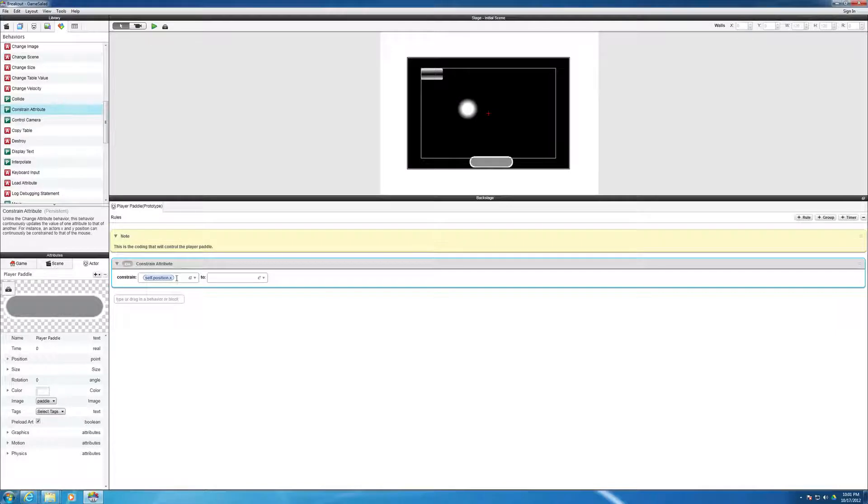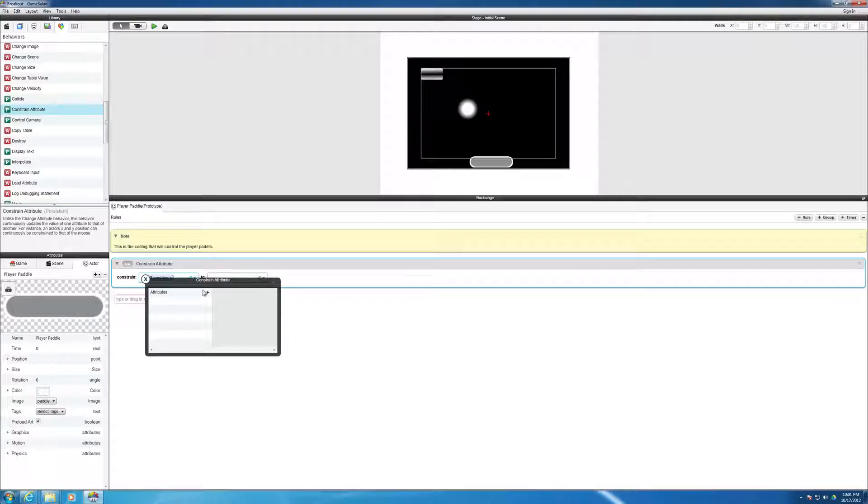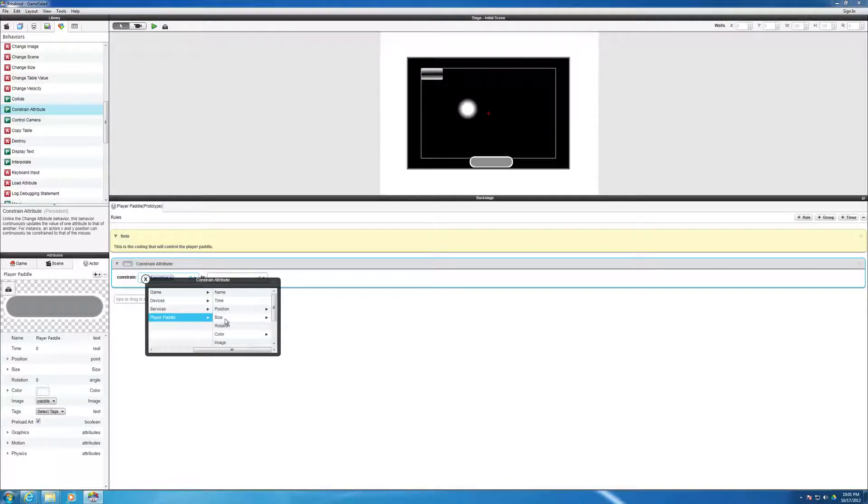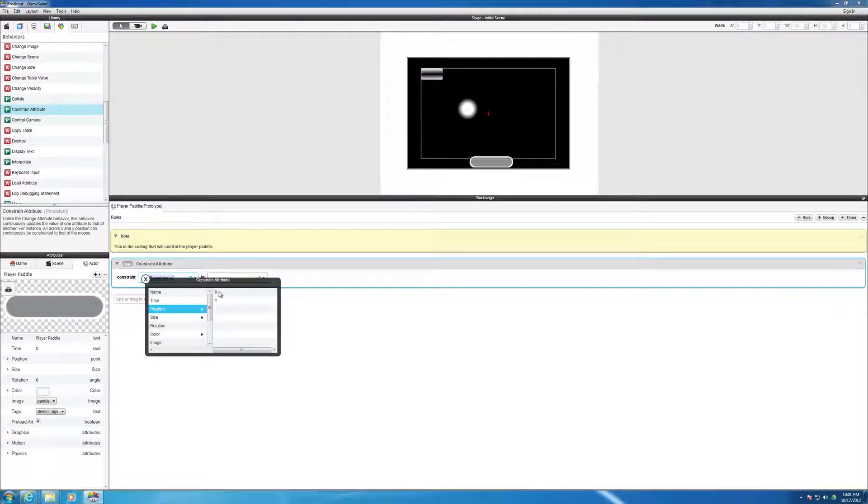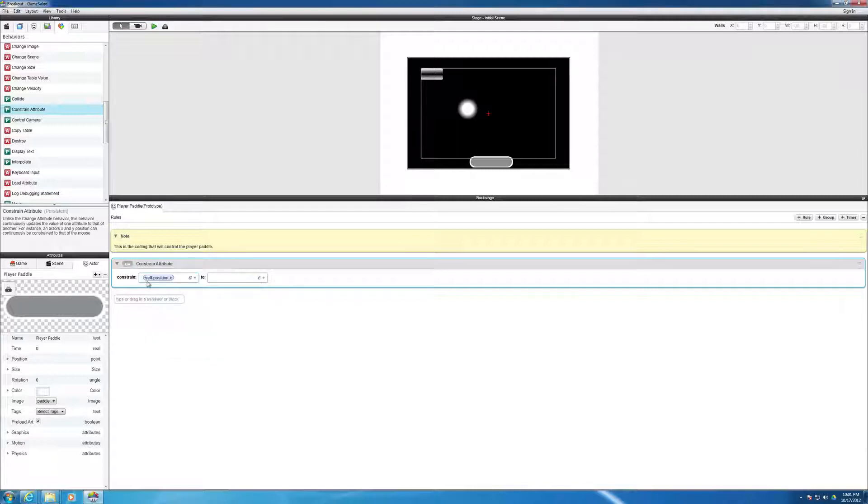I'll do that again. So you go to attributes, player paddle, which is considered the self, position, and then hit x, double click on x, and it will give you this.